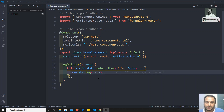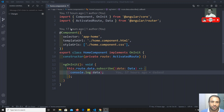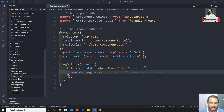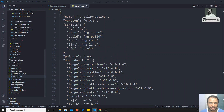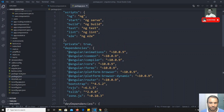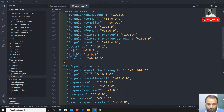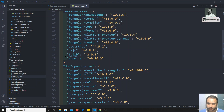Angular heavily uses this observable concept. Observable concepts do not ship inbuilt with Angular — this one will be having another third-party library. You can see in package.json, you will be able to see rxjs. The current version is something around 6.5.5. This Angular uses heavily this rxjs observables.